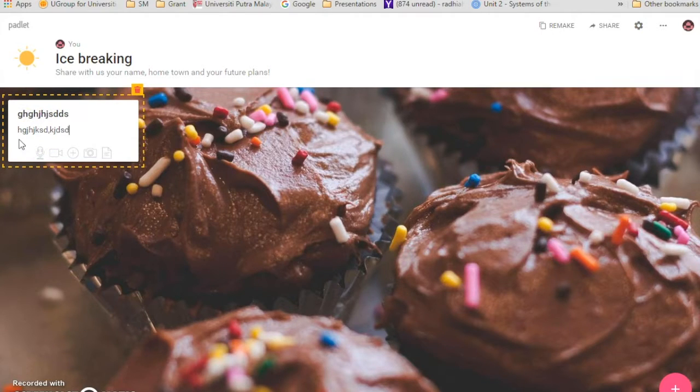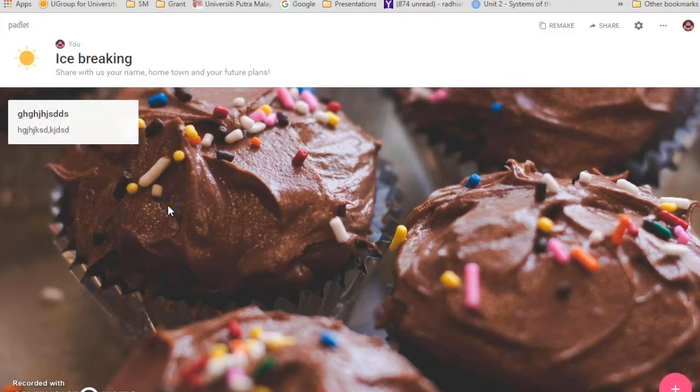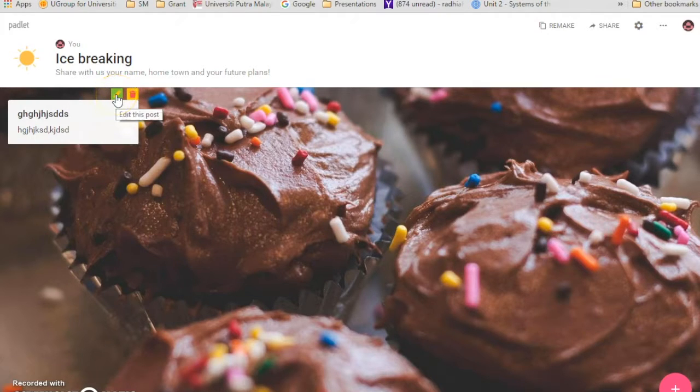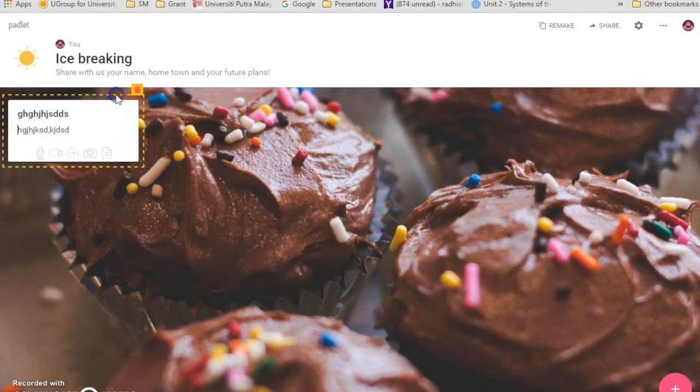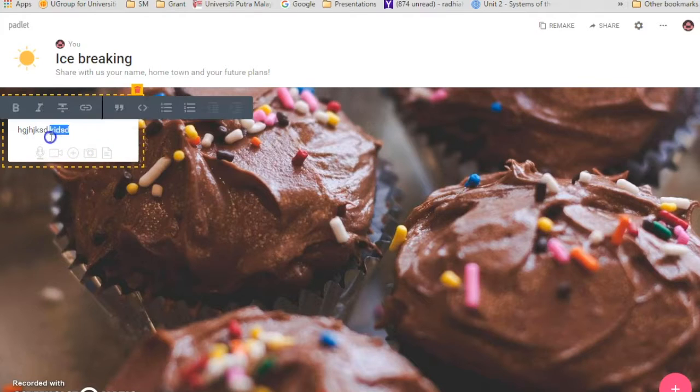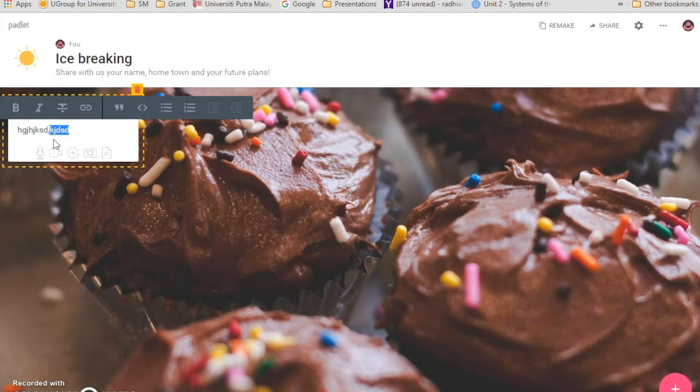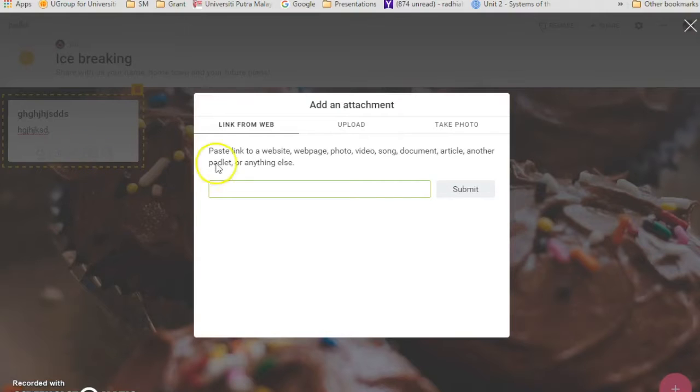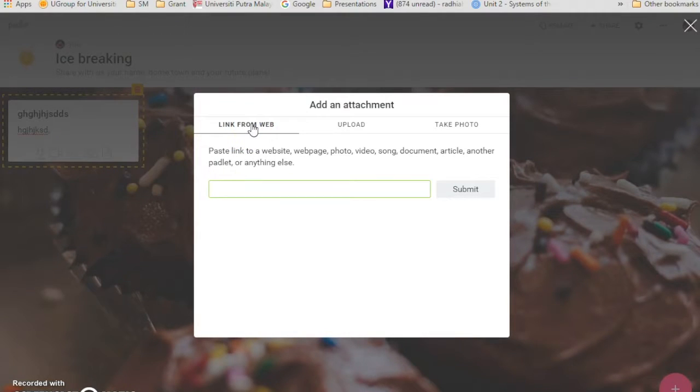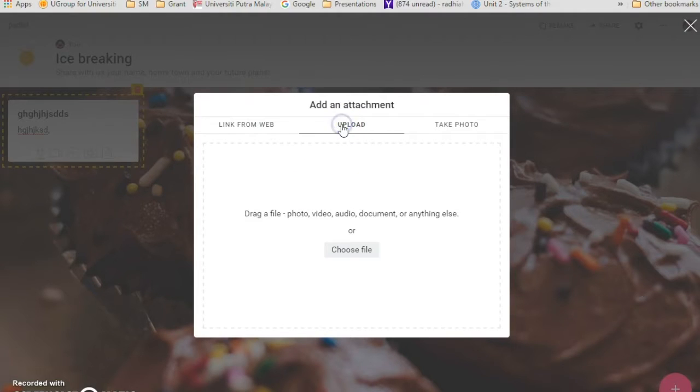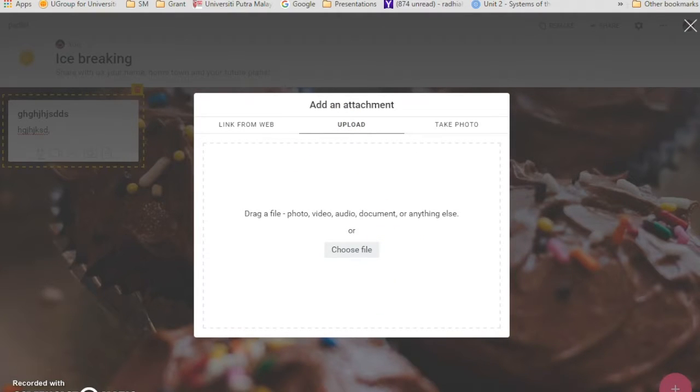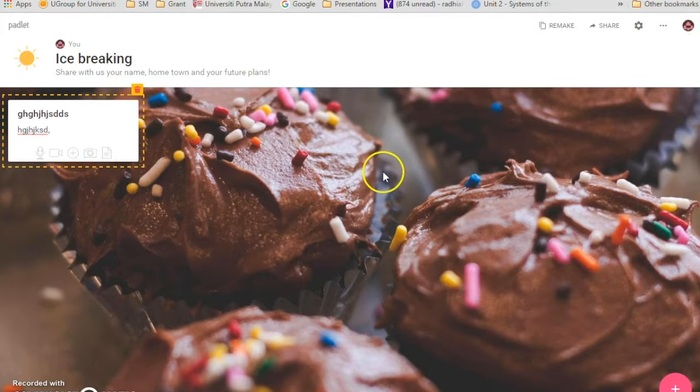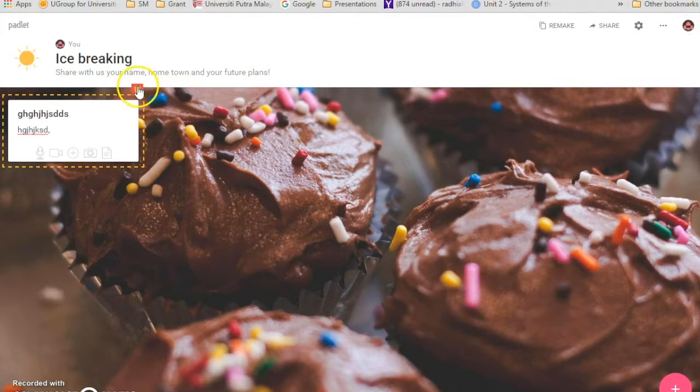If they want to edit it, see the pencil over there? They can just click that one and they can edit. And if they want to upload something, add an attachment over here, they can add links from other websites and they can also upload documents. So that's how you do it. I'm just going to delete.